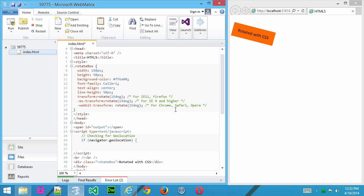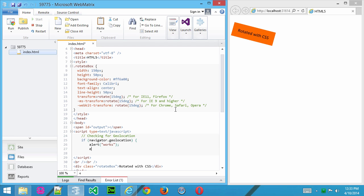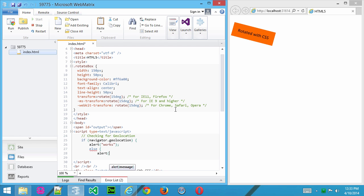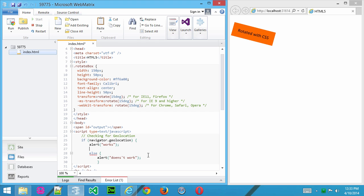then we'll just say alert works, like that, else alert doesn't work. Let me just put in a closing brace here, make sure we've got it formatted properly.